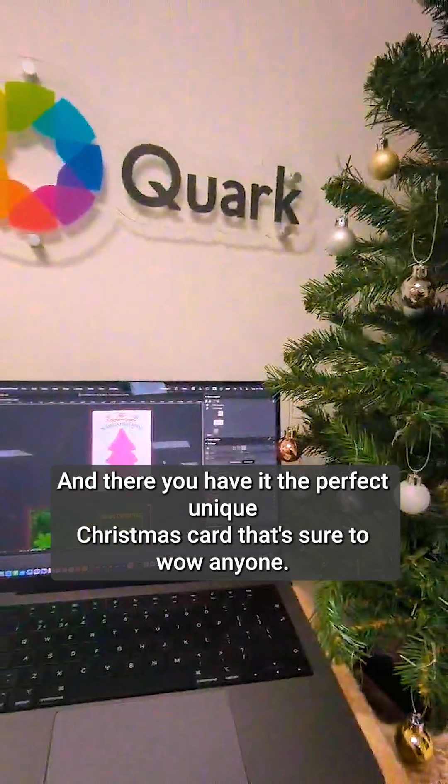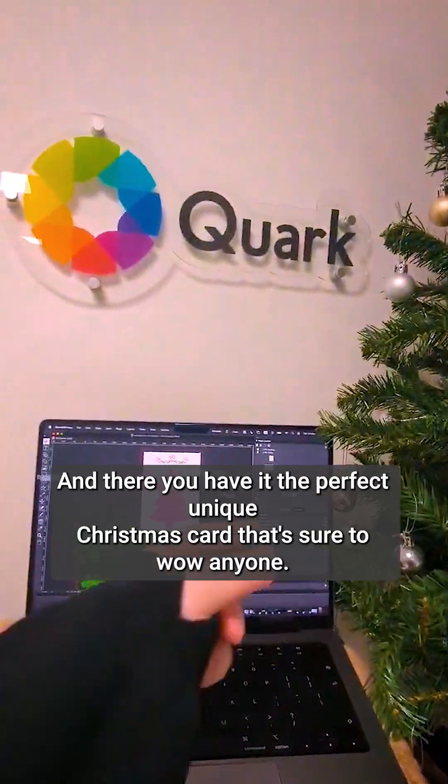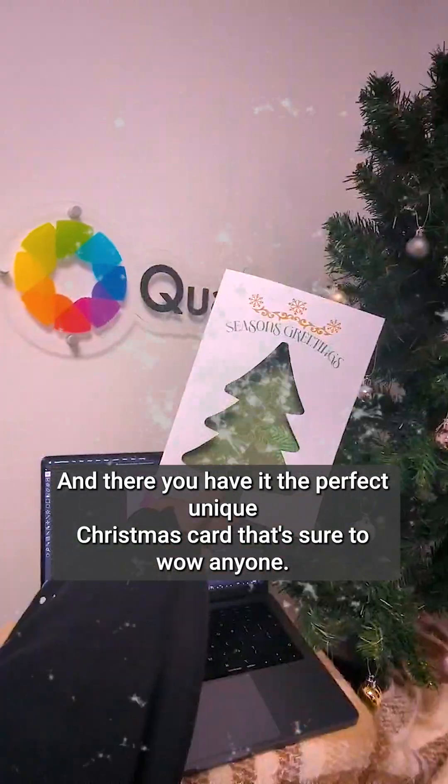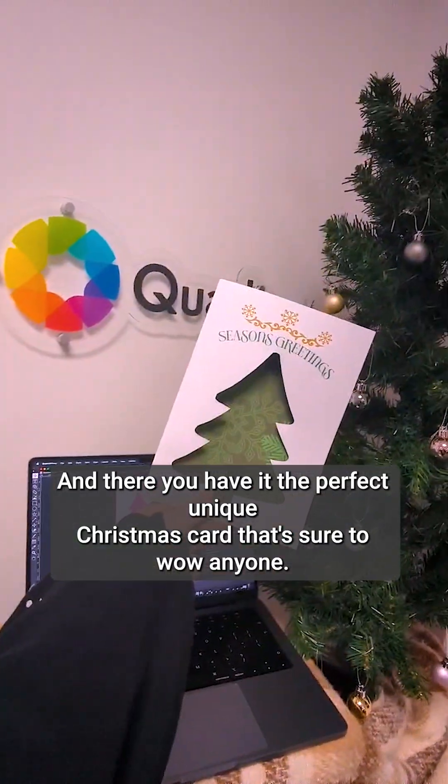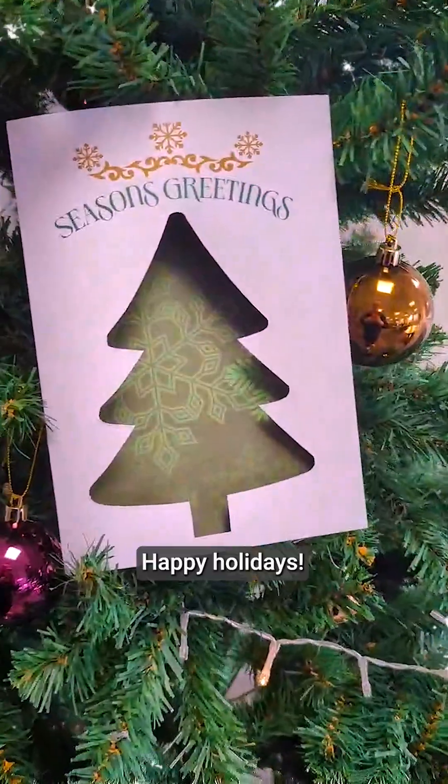And there you have it! The perfect unique Christmas card that's sure to wow anyone. Happy Holidays!